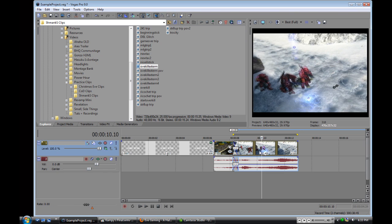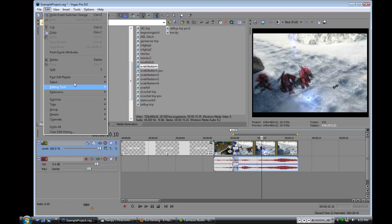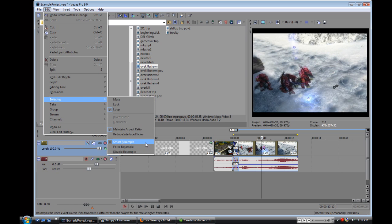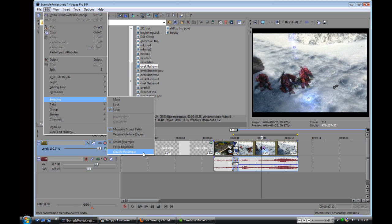And that is the edit switches frame resample. Smart resample, force resample, dissipate resample. By default, Vegas will always be on smart resample. And to my knowledge, you cannot change it to disable resample by default.